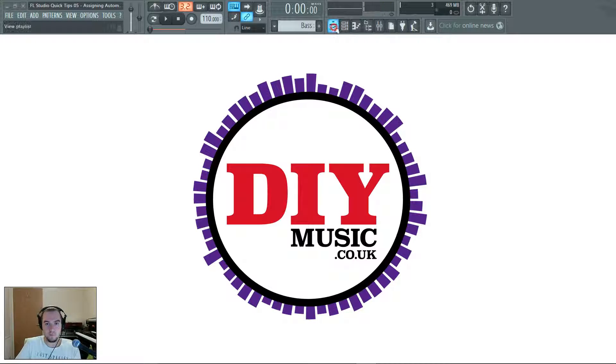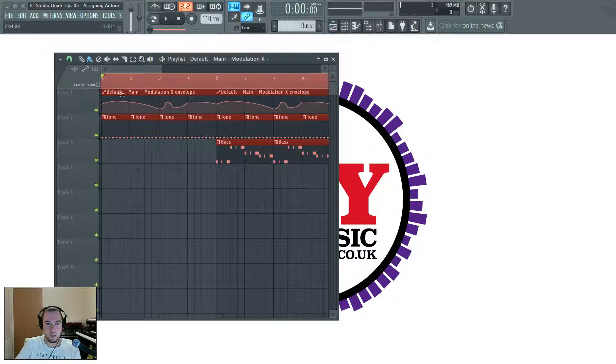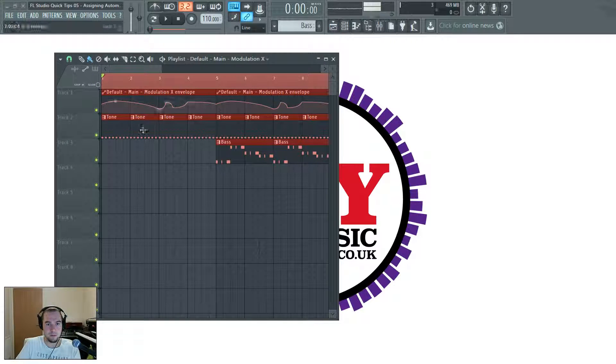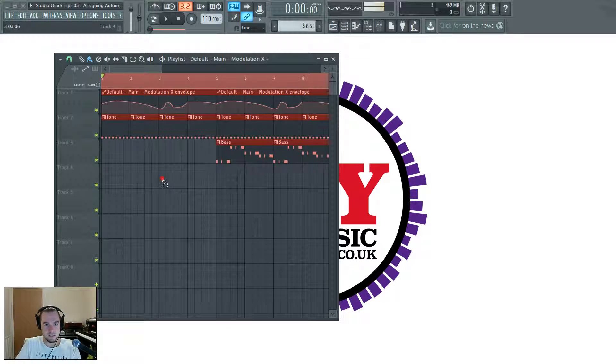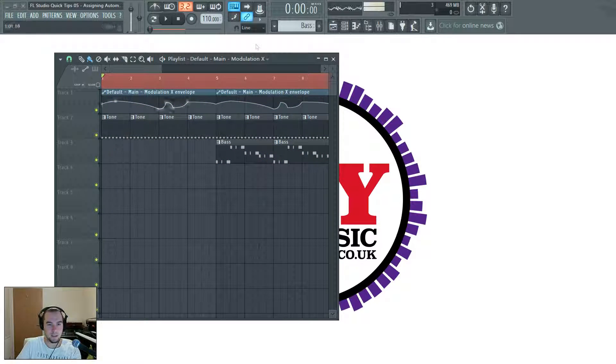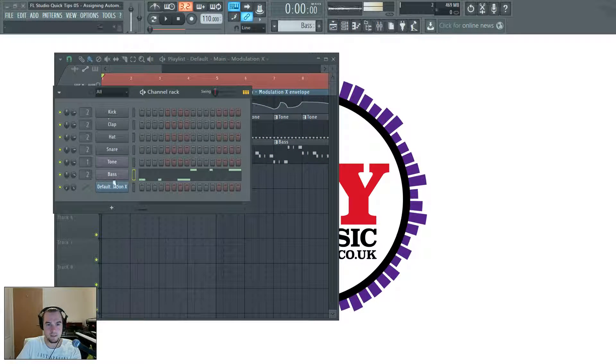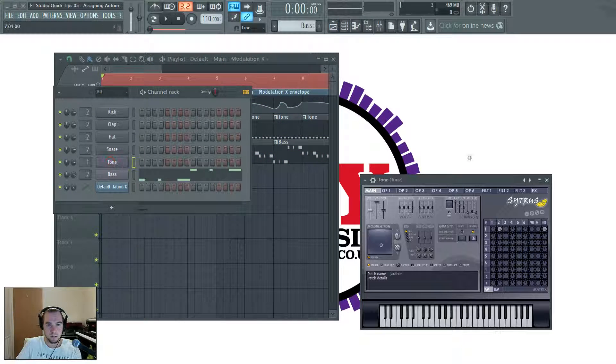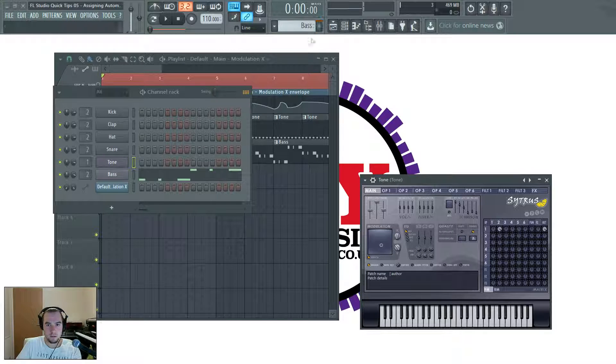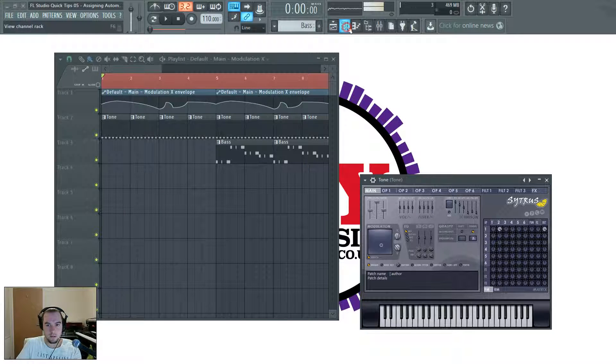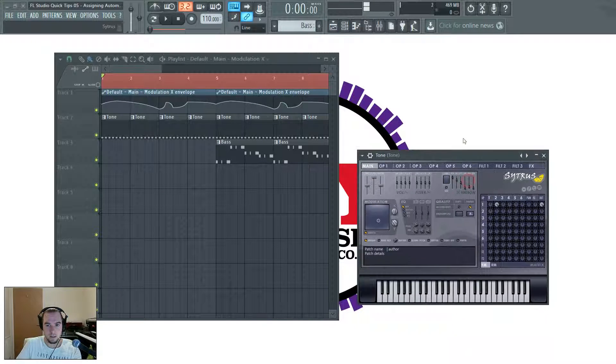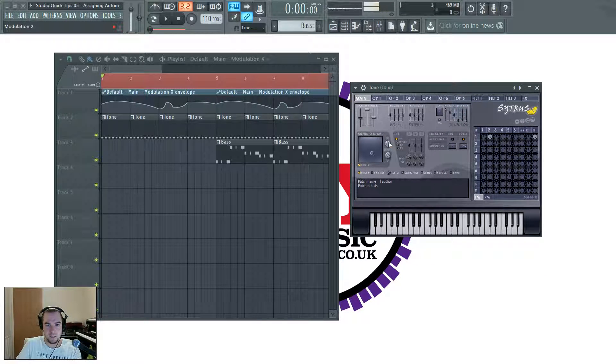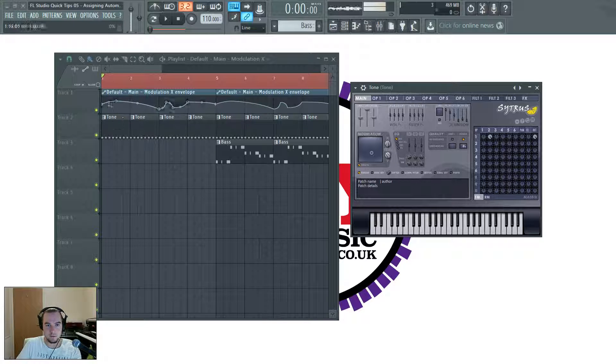So I have here an automation clip which is controlling the element of this tone generator in Citrus. It's actually linked to the X here, so I'll just show you what that does.